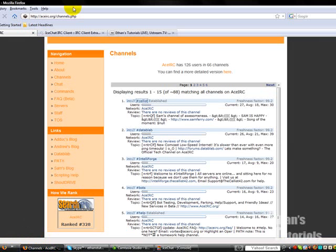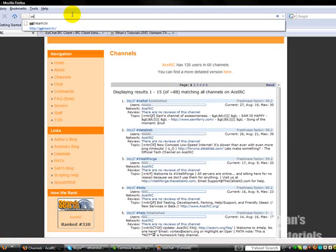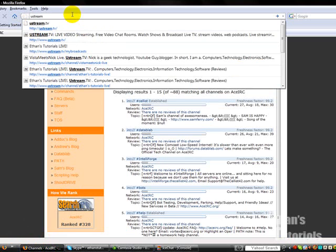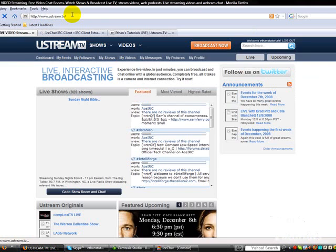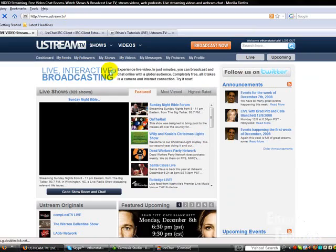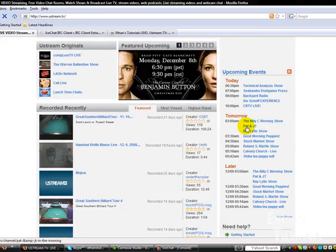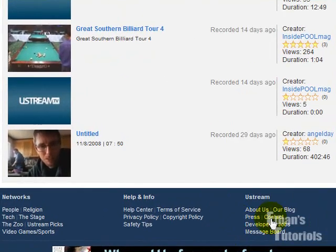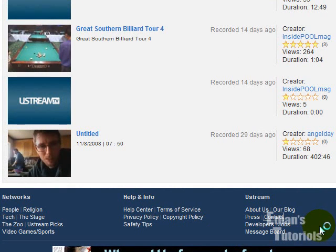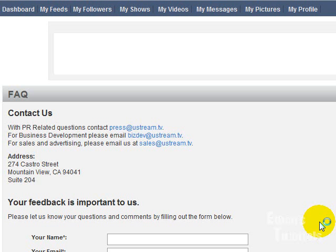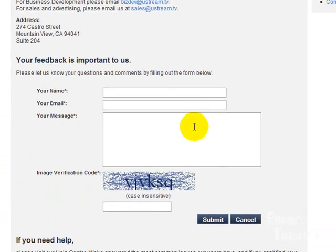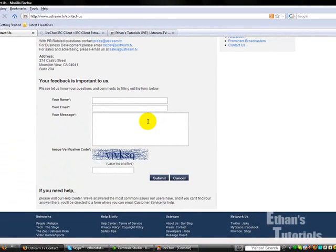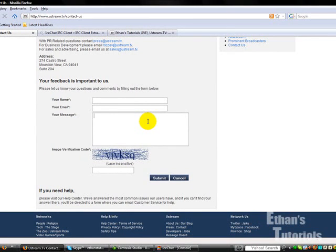Now, with Ustream, it's a little more complicated, because what you need to do is go to Ustream.tv. And then you need to come all the way to the bottom and go to Contact. Then you're going to have to ask, make sure you tell them that you would like to change your chat server, the base of your IRC, to a different server. So, instead of going through the Ustream IRC, it will go through aceirc.